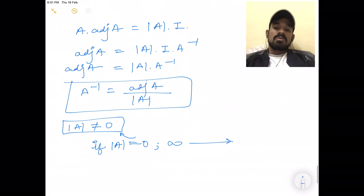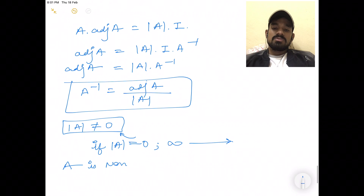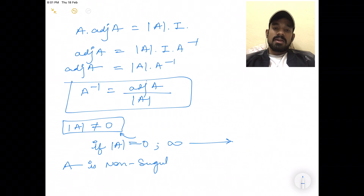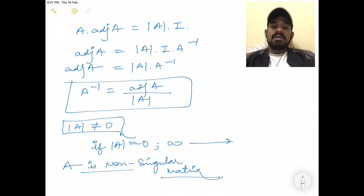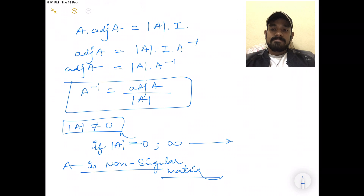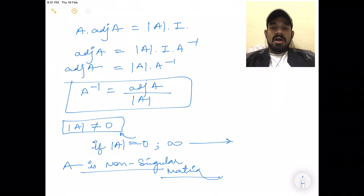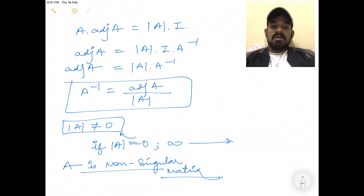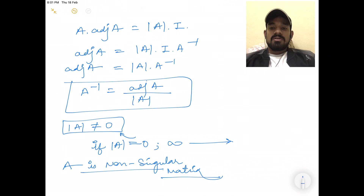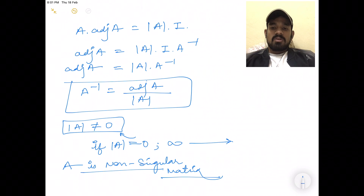For a singular matrix, mod A equals zero, so the inverse cannot be calculated. A must be a non-singular matrix — mod A must not be equal to zero — otherwise we cannot calculate a valid inverse. That is all for today's class. In the next class we will talk about elementary operations, which is a bigger topic. Share and like the video if you found it helpful, and let me know if you have any issues. Thank you very much.